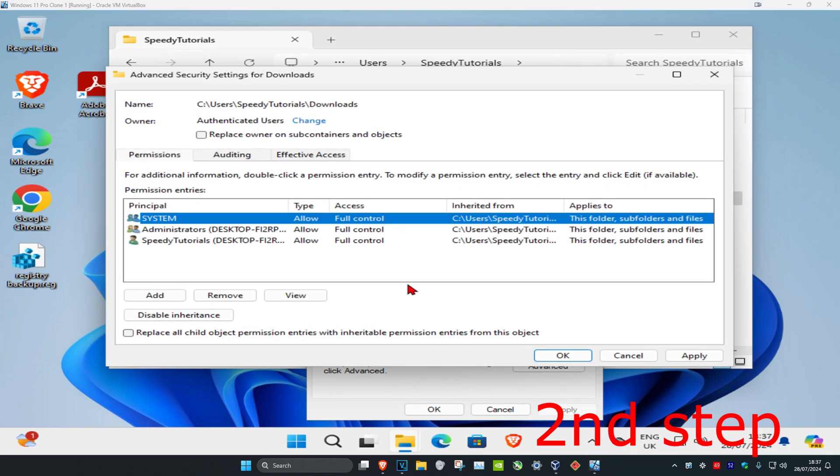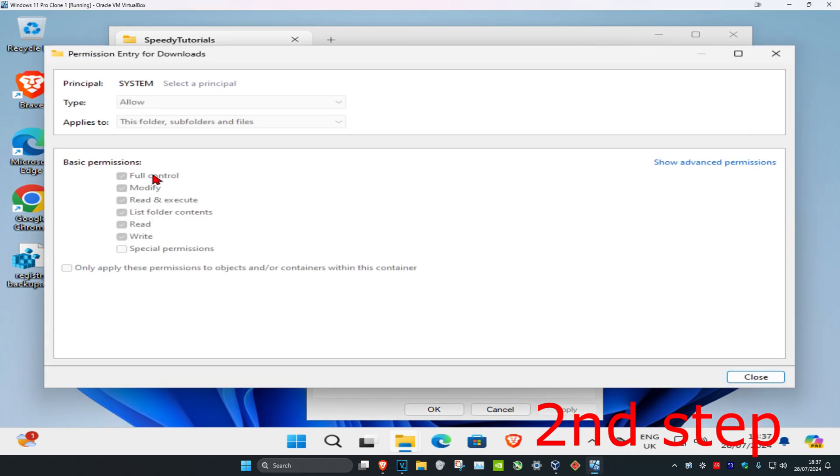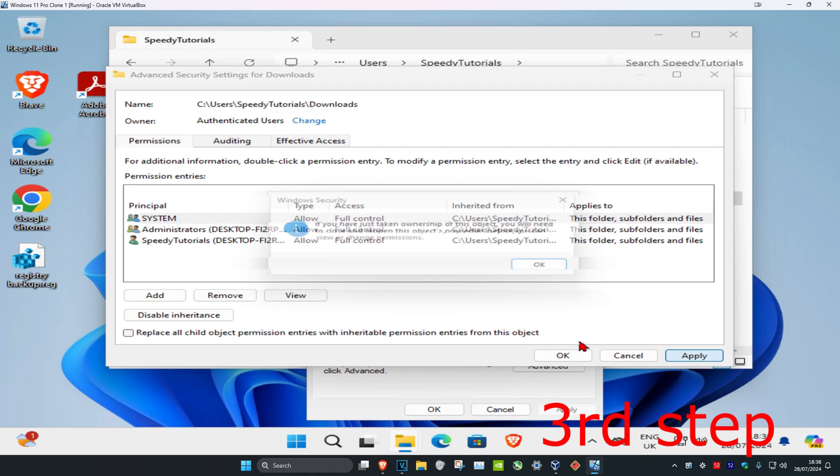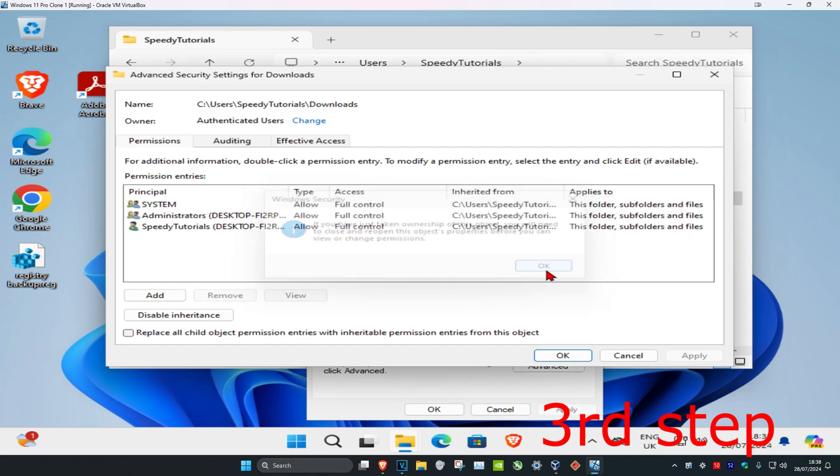And now for everything that comes up here, you're going to double click on it and make sure you have Full Control enabled. Click on Close, check it for everything that will come up here, and now you're going to click on Apply.